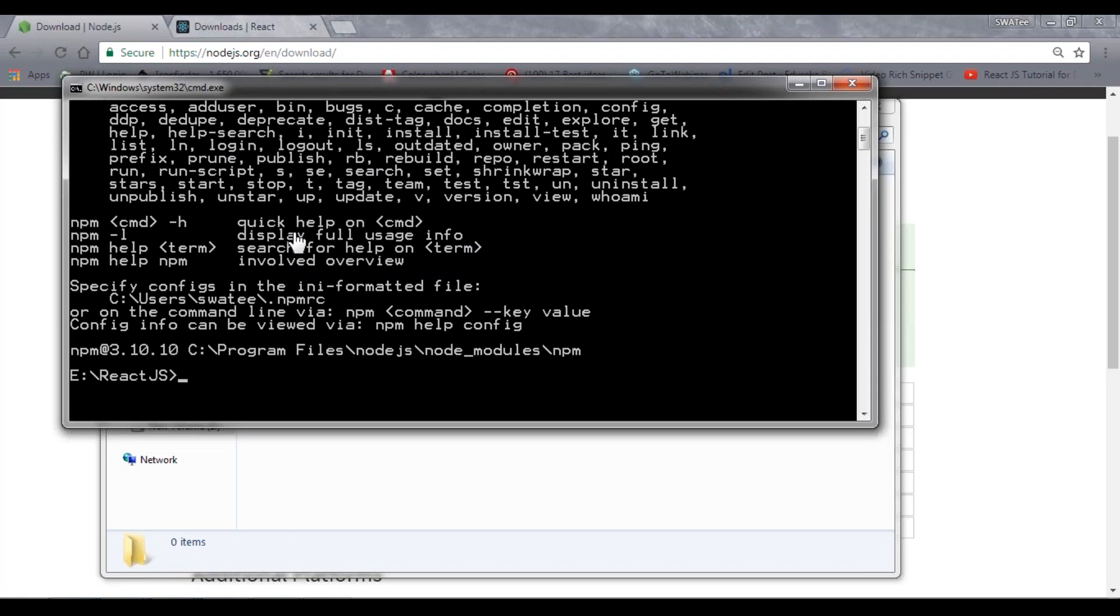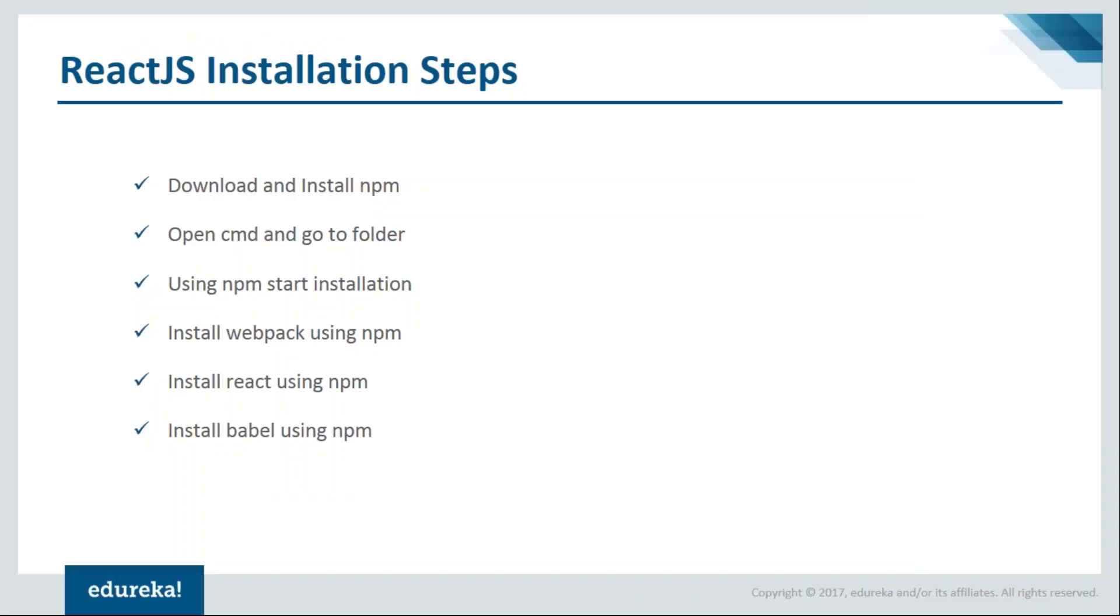In case you don't get this kind of message, you need to configure it again. Now let's move on to our next step. What is our next step? Our next step is using npm start installation.